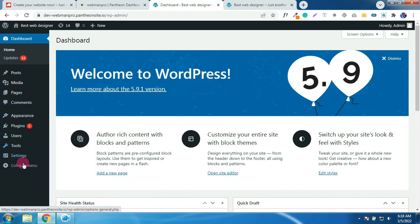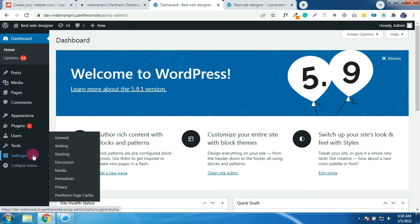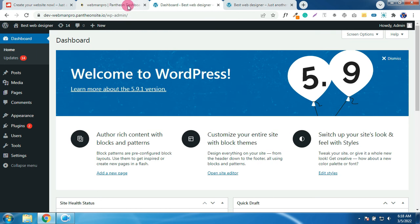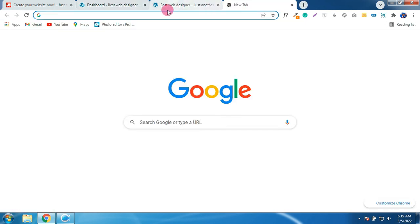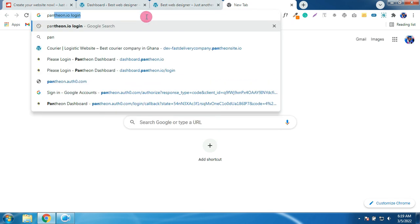Okay, so how do you manage your free domain? So let's go back to the Pantheon dashboard and let me enter the URL again, Pantheon.